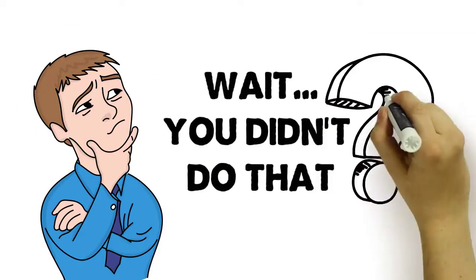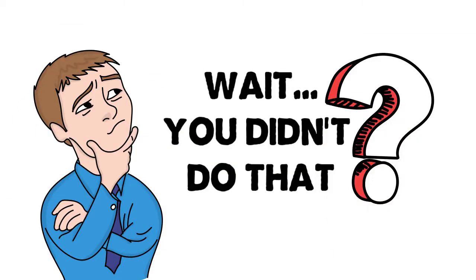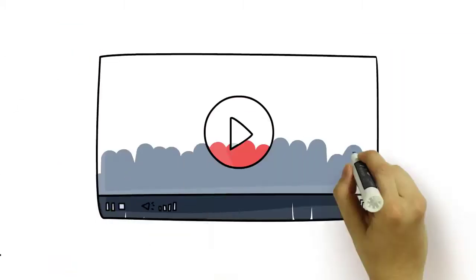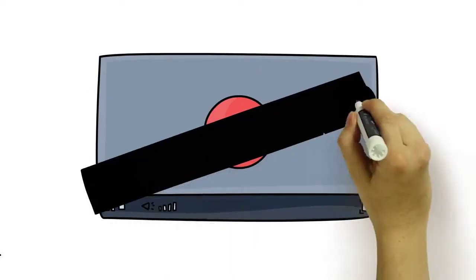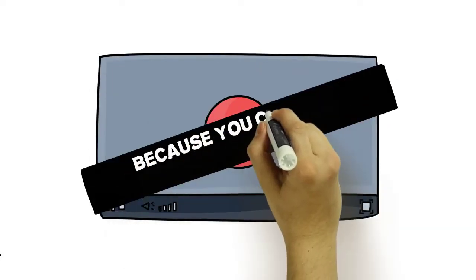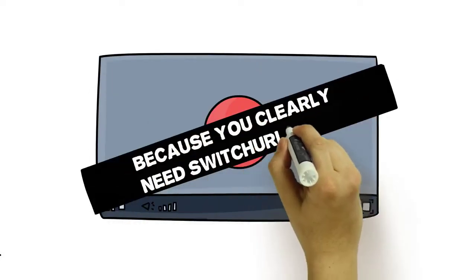Wait, you didn't do that? Well then, you may want to listen up for the next 41 seconds, because you clearly need Switch URLs now.